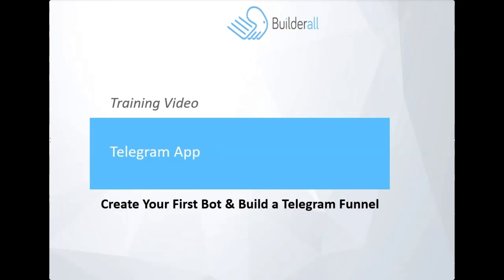Hi, I'm Terri Stevenson of the Builderall team and in this training video we're going to learn how to create your first Telegram bot and build a Telegram funnel.